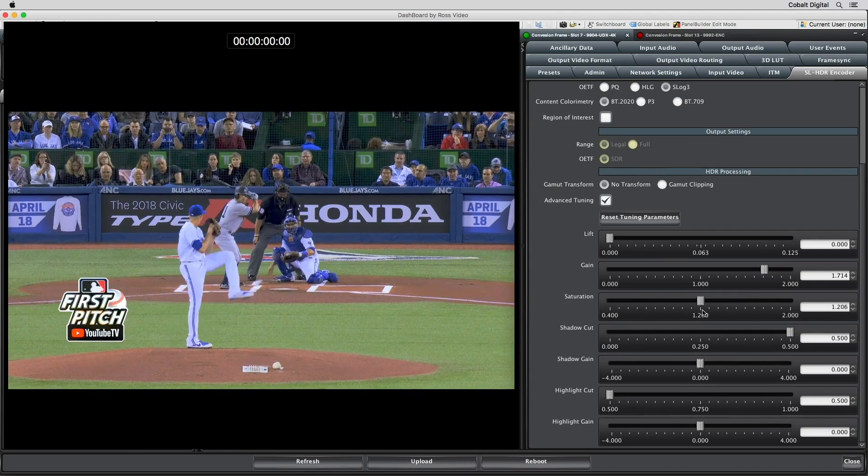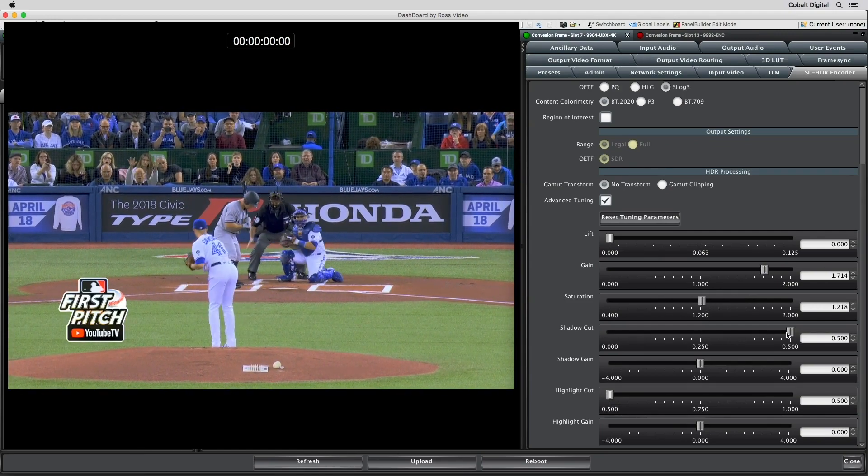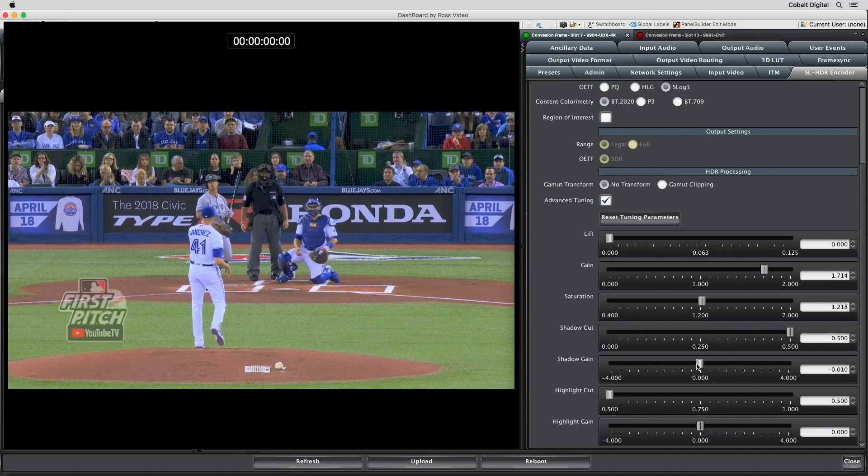Highlight cut and gain allows for adjustment to the detail within the lighter regions of the image.